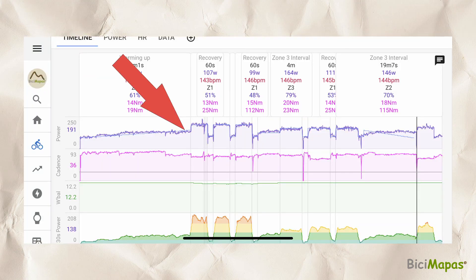This is how the planned and completed workouts look in Intervals.ICU. The blue line shows the planned workout and the purple one is the actual power output. Notice that both the warm-up and cool-down ramps are shown.